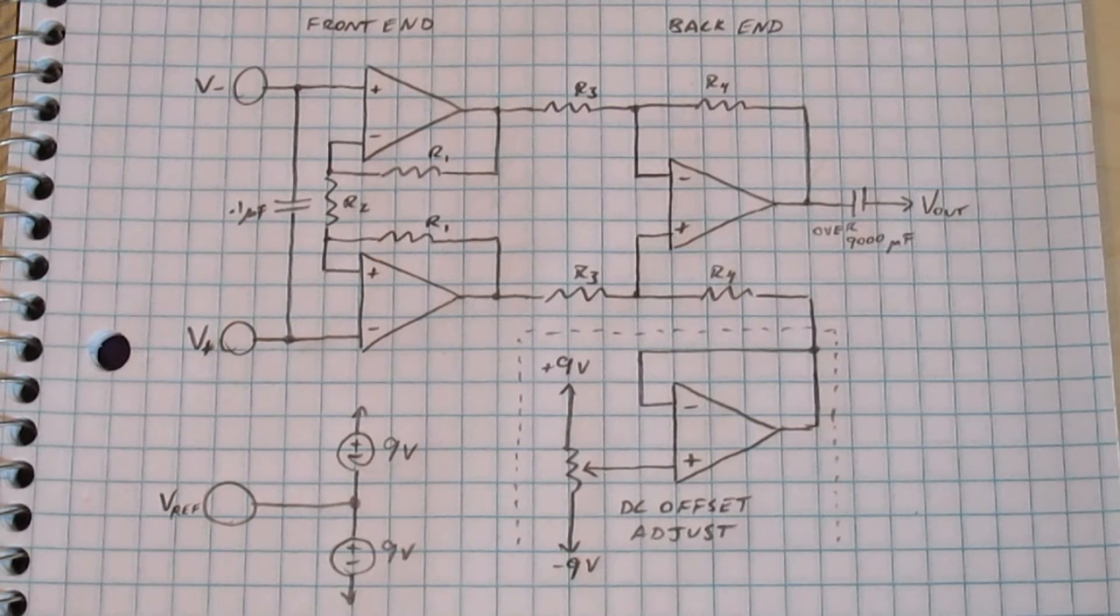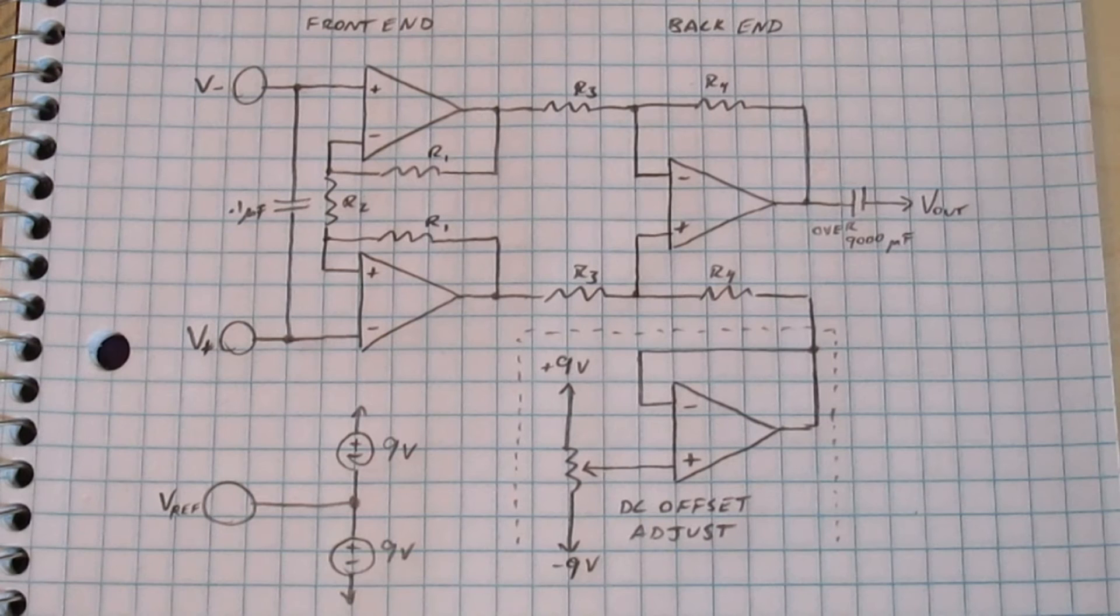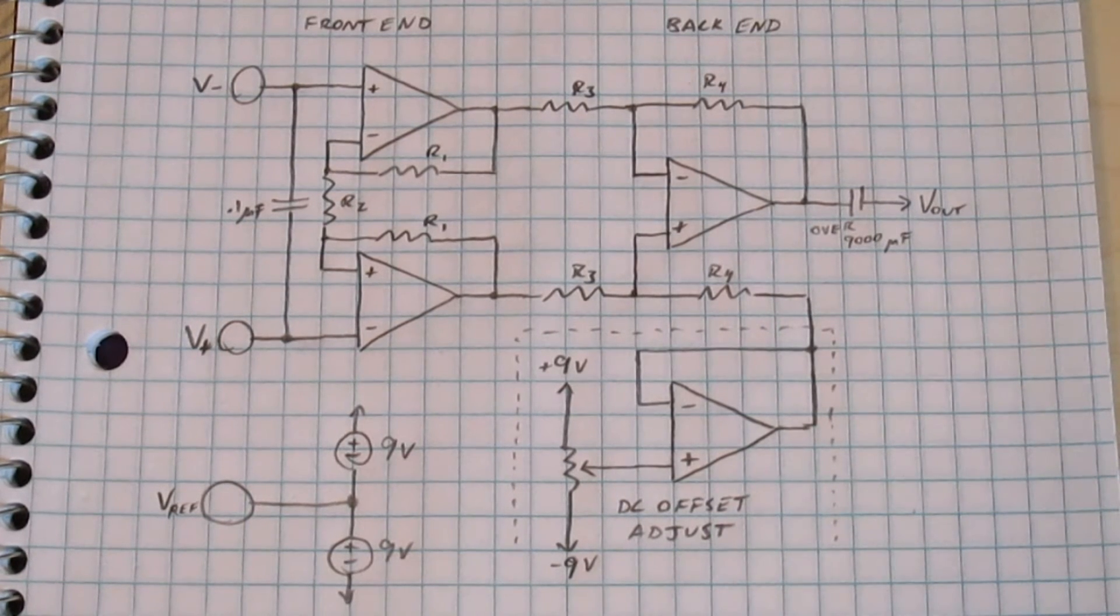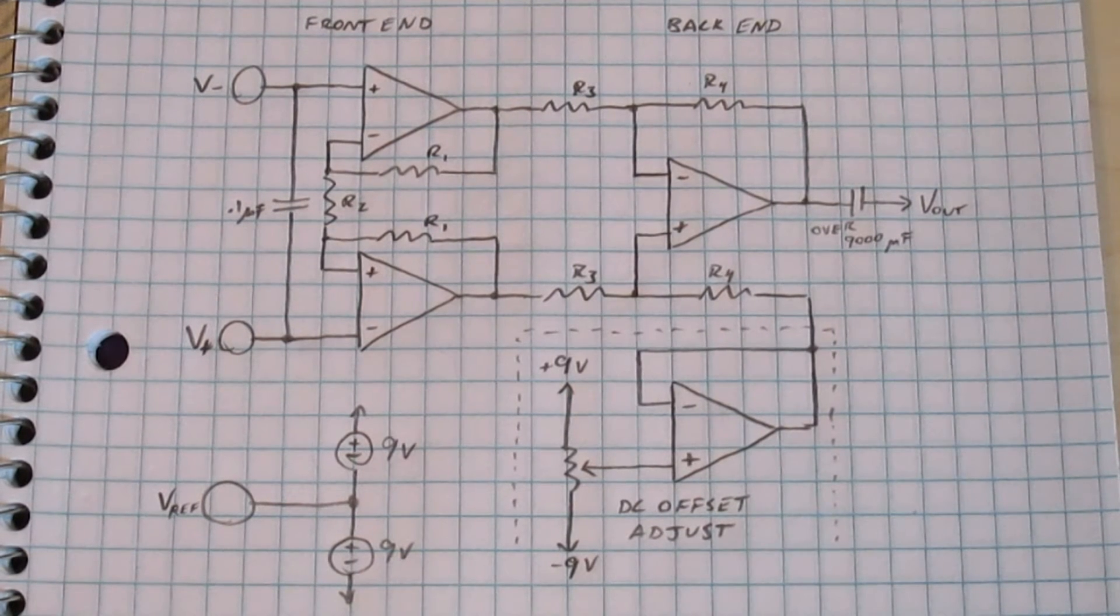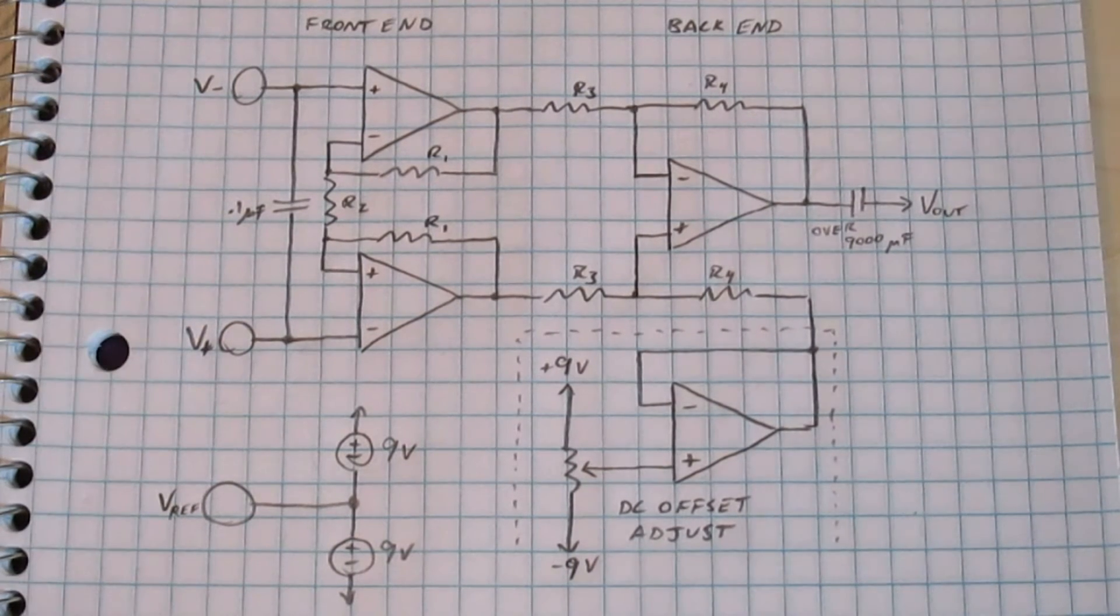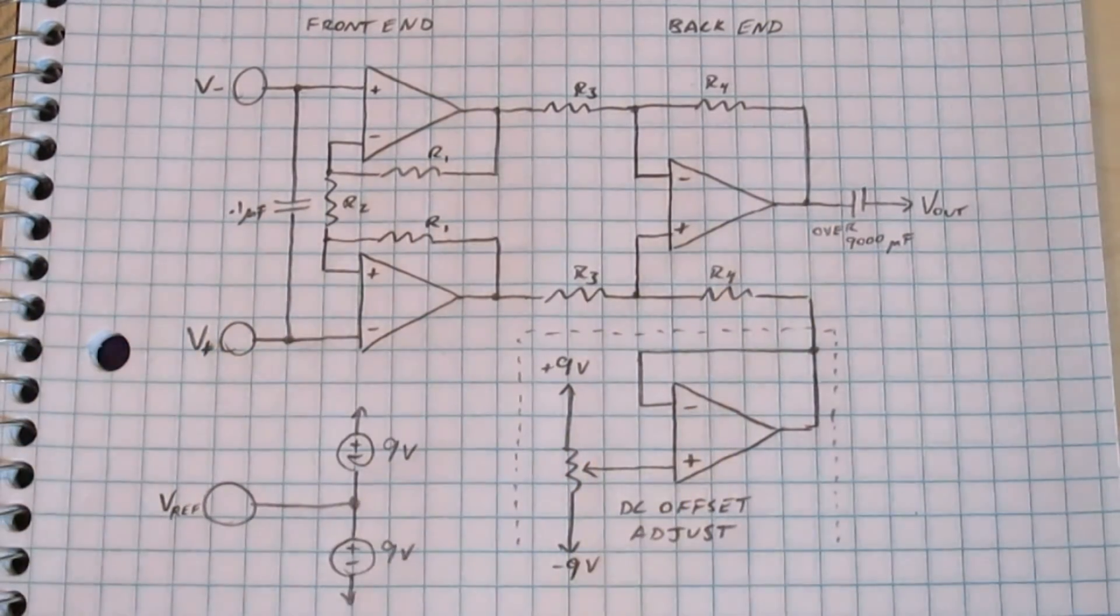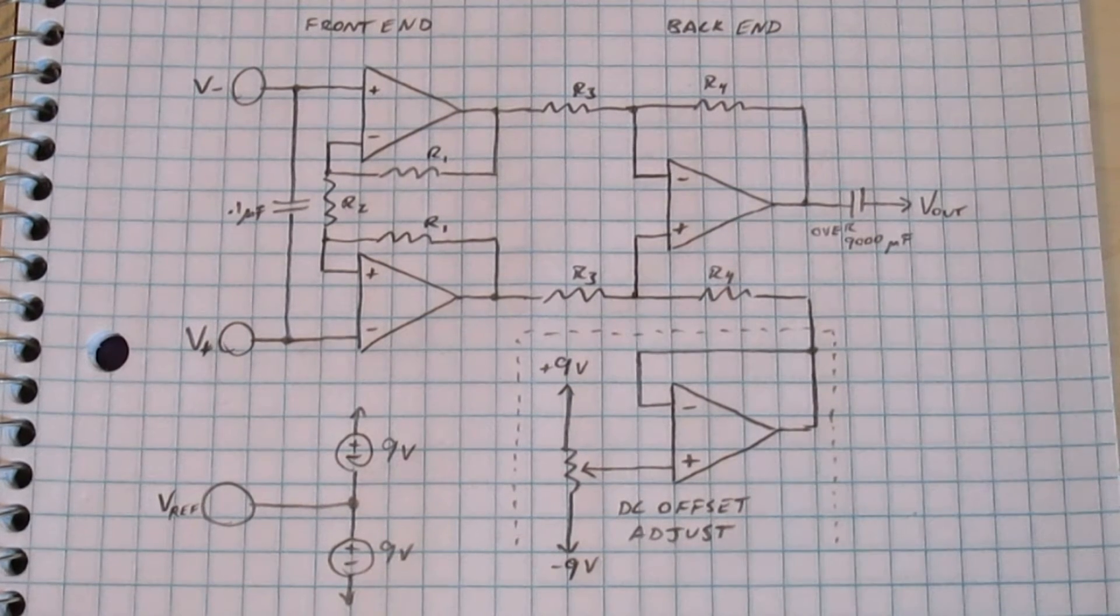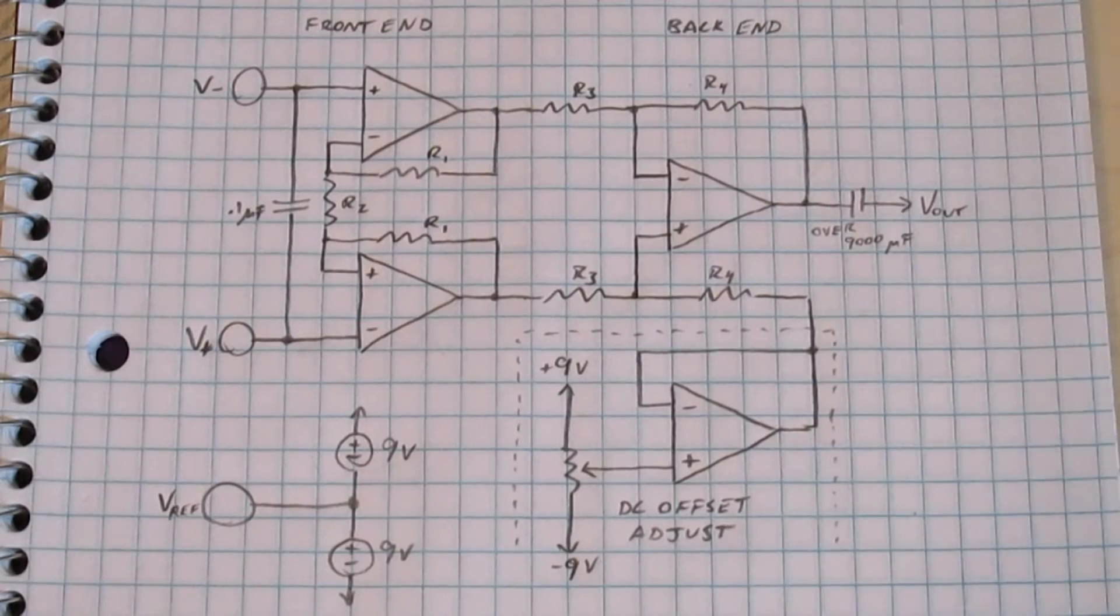And again, I added a couple of capacitors, one across the two inputs there, which, just like the capacitor between the two electrodes in the first circuit, is there to act as a short circuit to radio. So hopefully there shouldn't be any radio frequency voltage showing up between those two inputs there. And again, this large capacitor at the output is there to serve as a DC blocking capacitor, so that I don't have any DC showing up at the microphone input to my computer.